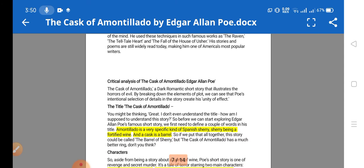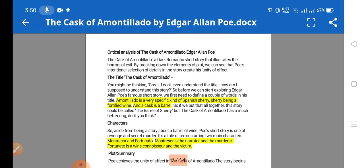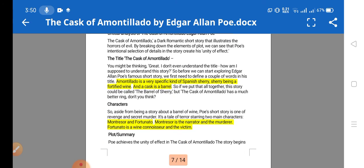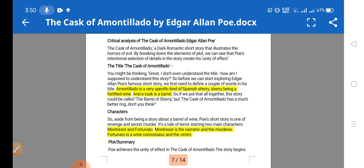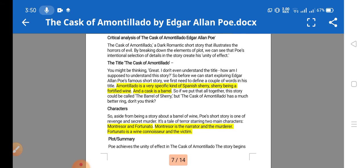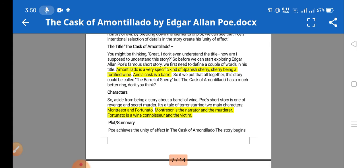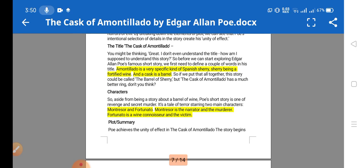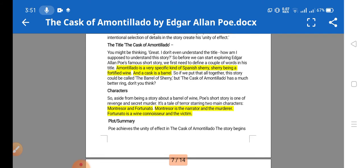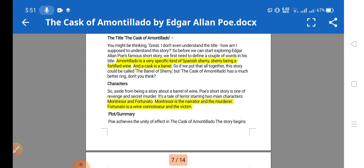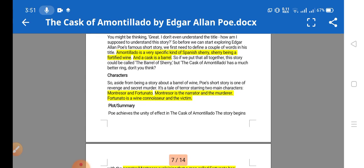Moving on to analysis of this story, the first point is the title significance. 'The Cask of Amontillado' is a dark romantic story that illustrates the horrors of evil. The word 'cask' means a vessel or barrel, and 'Amontillado' is a very special kind of Spanish sherry, which is a type of wine.